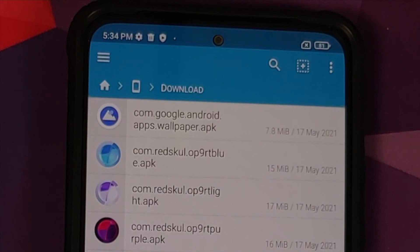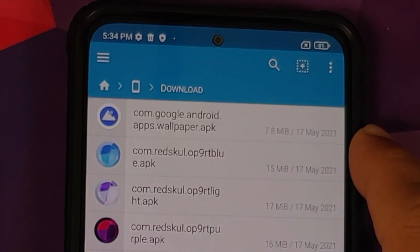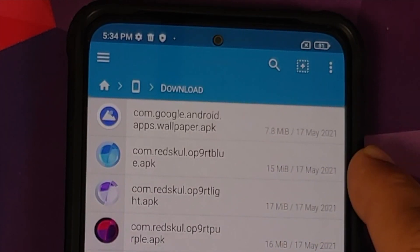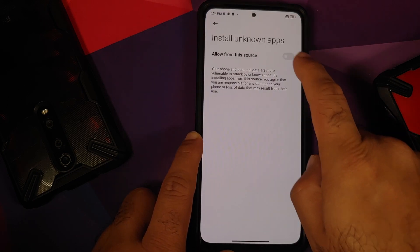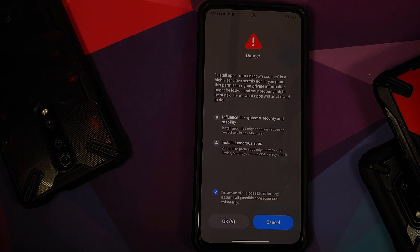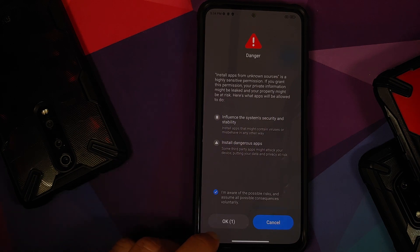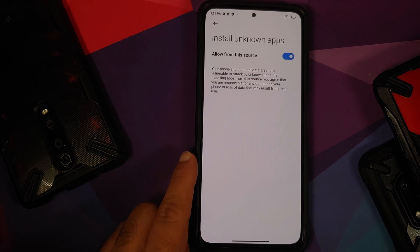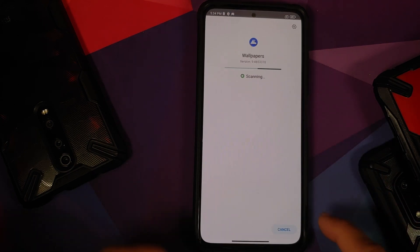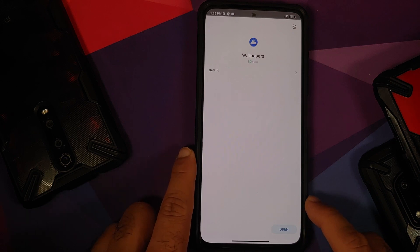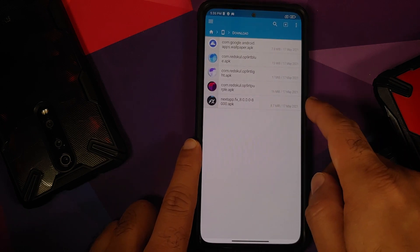Those of you running non-Pixel and non-OnePlus devices need to install the Google Wallpapers APK. Right now I am doing this on my device which is running MIUI, so I will have to install the Google Wallpapers APK. Of course, MIUI being super secure, I do have to wait 10 seconds before I can select OK. Now we can go back and install the Google Wallpapers APK. Once it has installed successfully, we can move on.